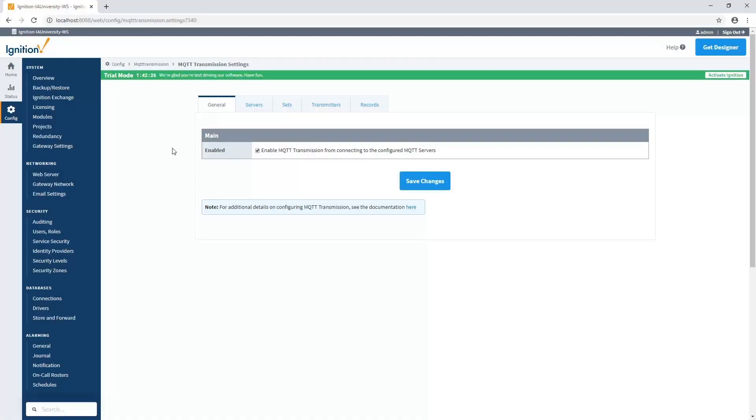In this session, we're going to talk about the different ways you can publish data to MQTT servers using the MQTT transmission module. The transmission module can publish data to a single MQTT server or multiple MQTT servers in parallel. It can work with a single set of tags or multiple sets of tags inside of Ignition.